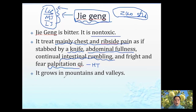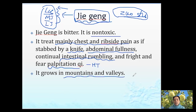Jie geng is a very commonly used herb — you can find it in many formulas — and mainly goes to the lung, but truly treats some other conditions too. Most herbs we just find in the mountain and valley.